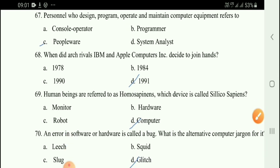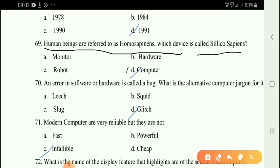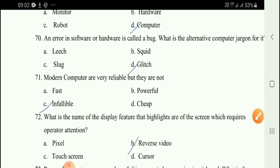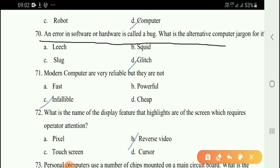Next question: Human beings are referred to as Homo sapiens. Which device is called Silico sapiens? The correct answer is option D: computer. Next question: An error in software or hardware is called a bug. The alternate term for it is option D: glitch.